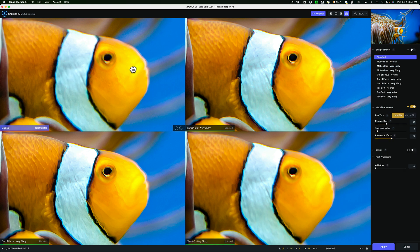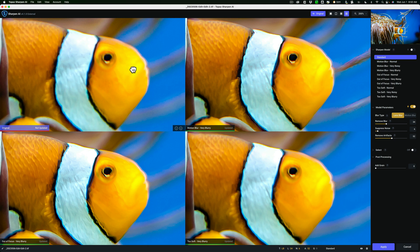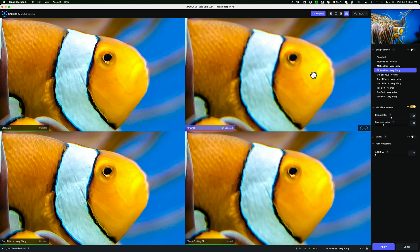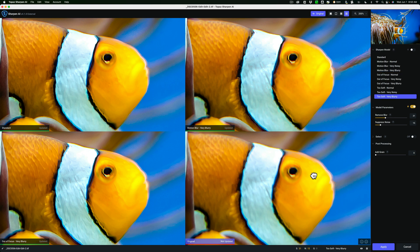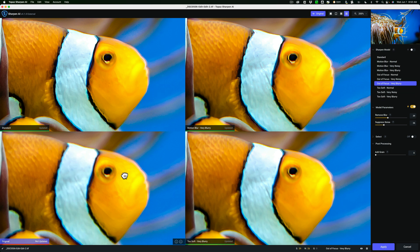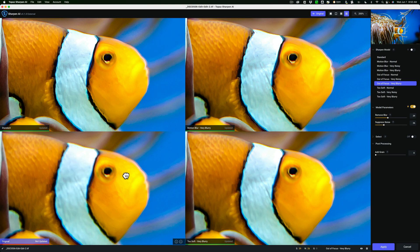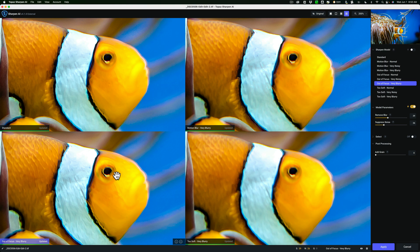Actually they all look about the same. There's before on the standard model, and after. I'll go over to very blurry, before and after. I'll go down to too soft very blurry, before and after. And I'll go over to out-of-focus very blurry, before and after. They all look very similar. I would say of the four, the out-of-focus very blurry might just be very slightly better. So I'm going to pick that one.